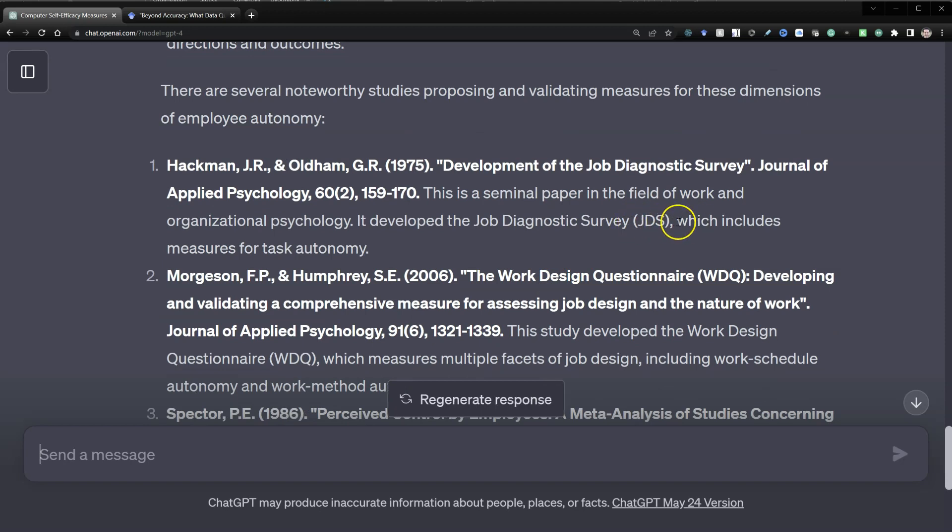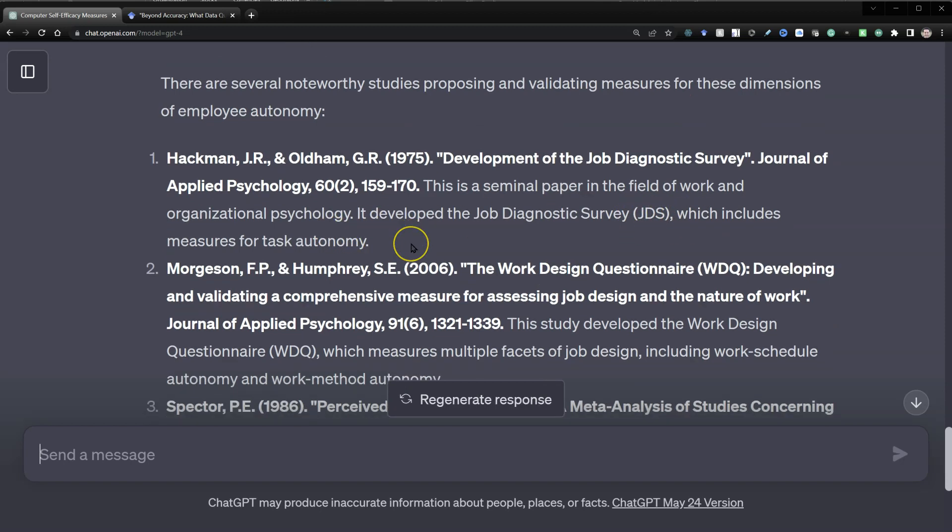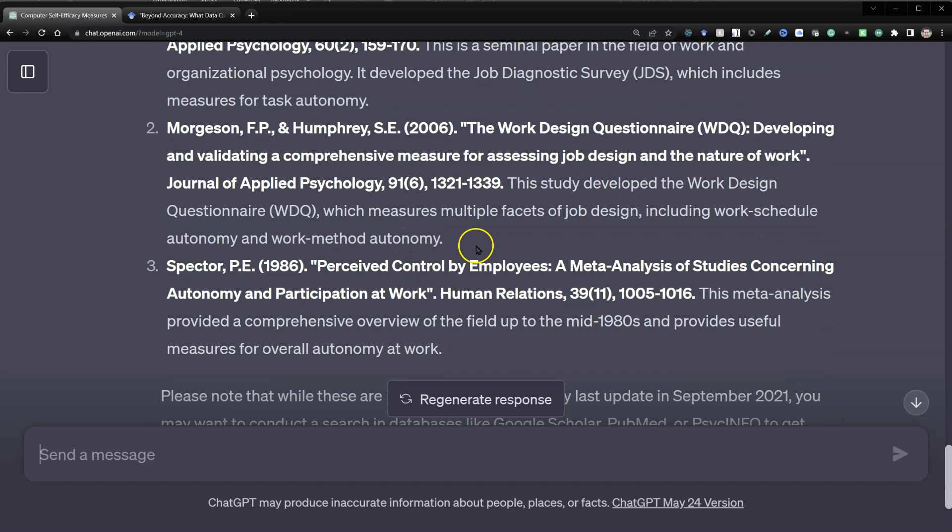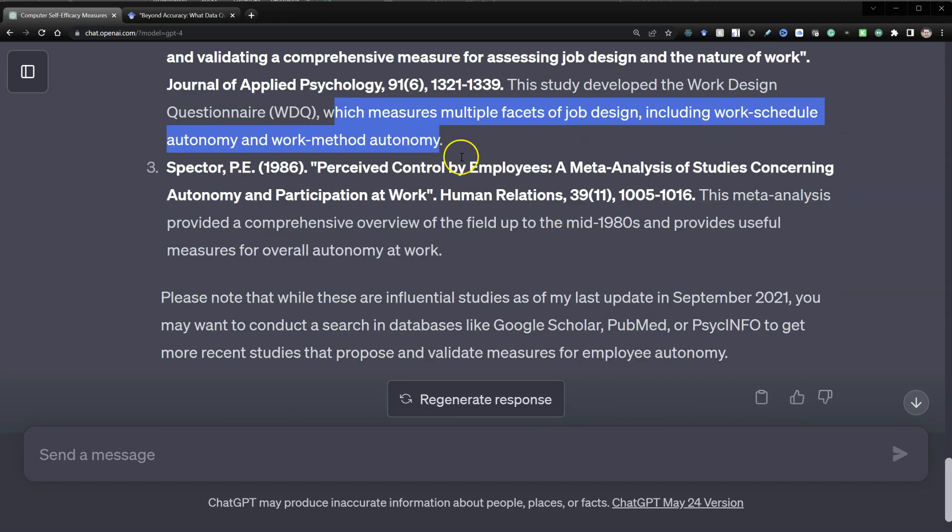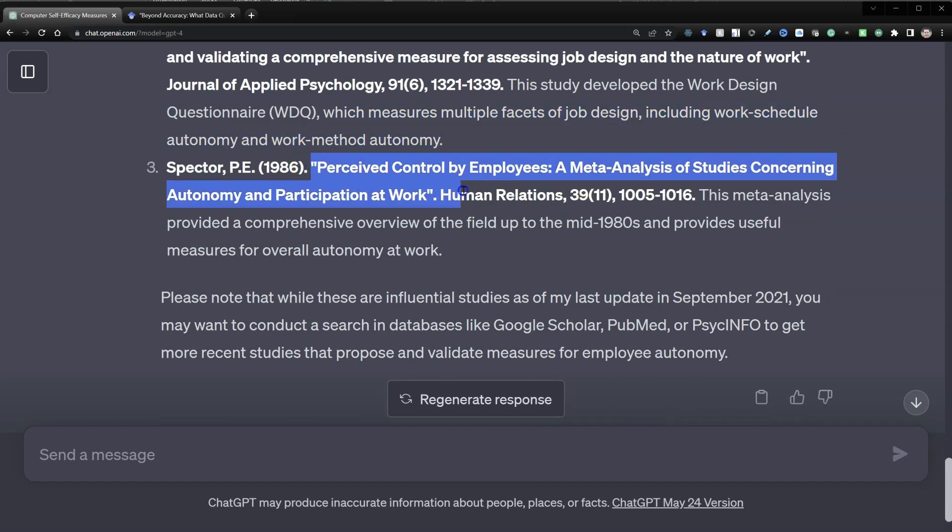This one, the JDS, which includes measures for task autonomy. The WDQ, which measures multiple facets of job design, including work schedule autonomy, work method autonomy, and perceived control by employees. Let's see if this last one's real.